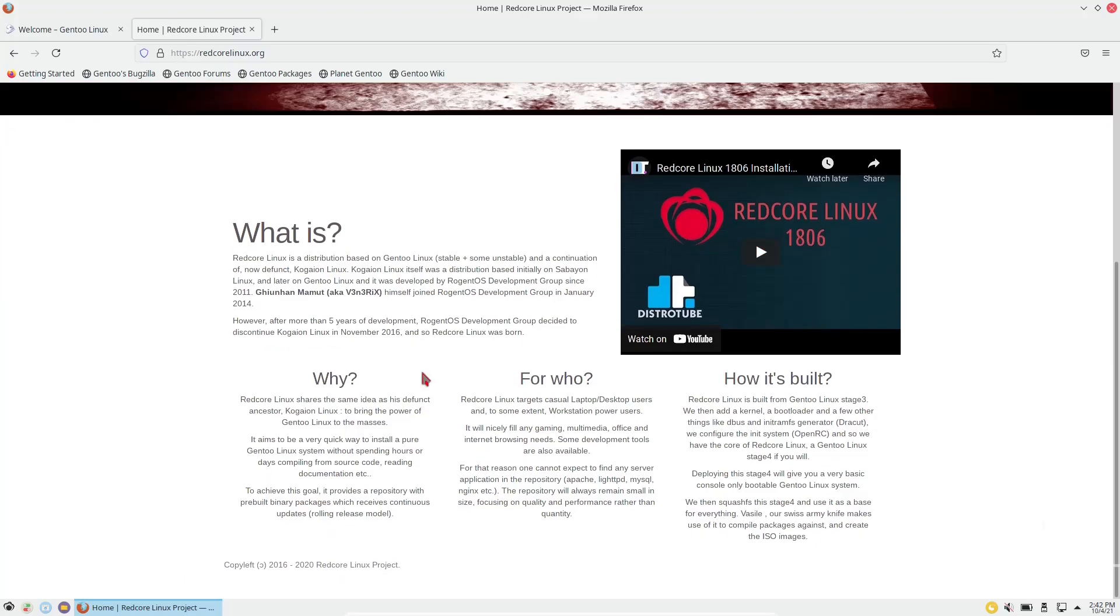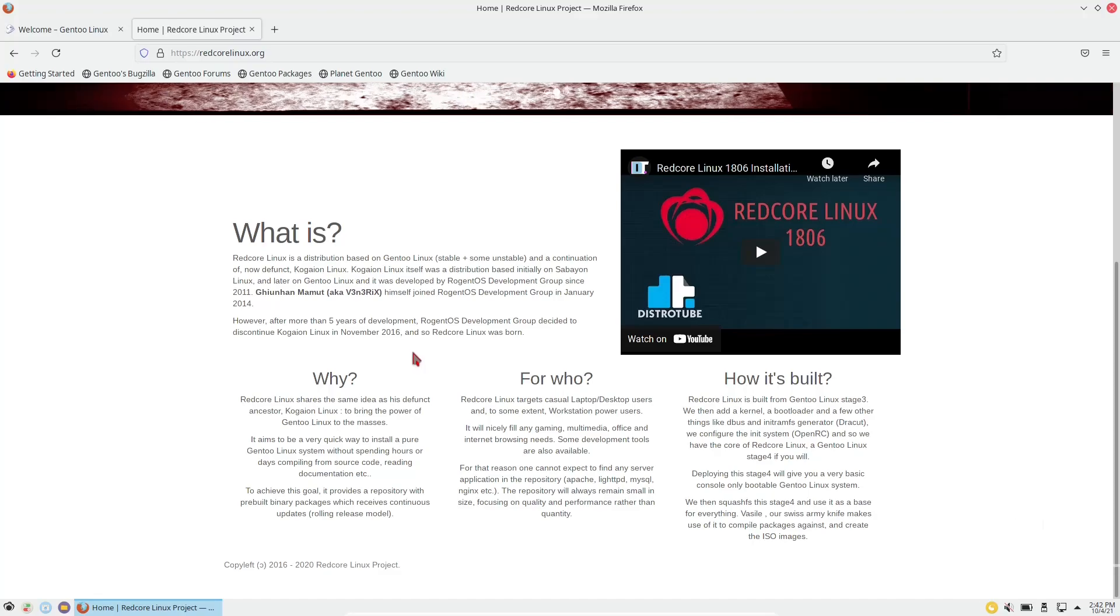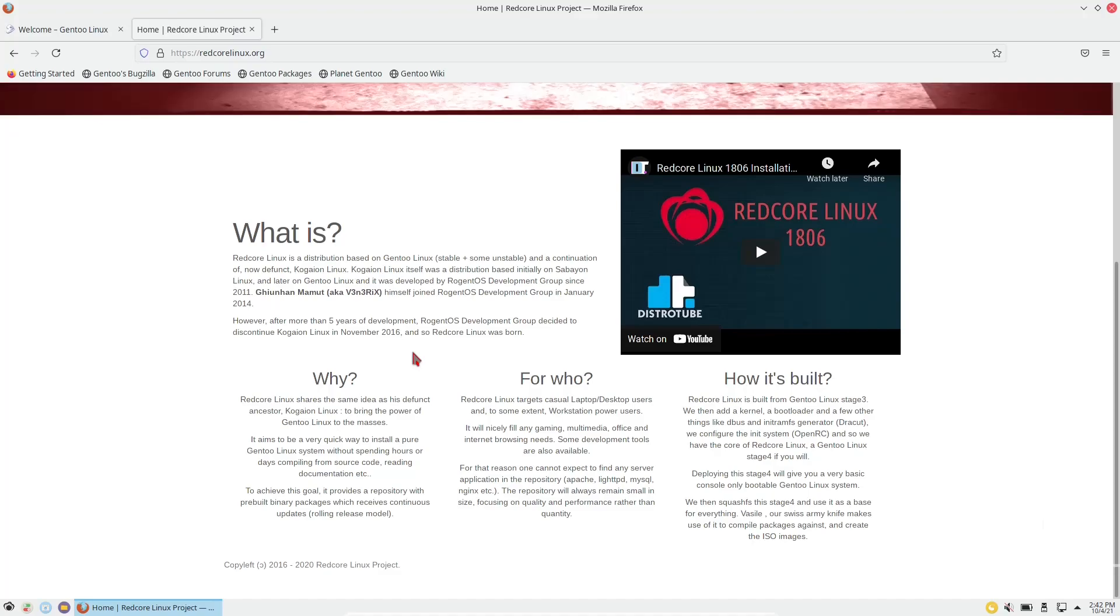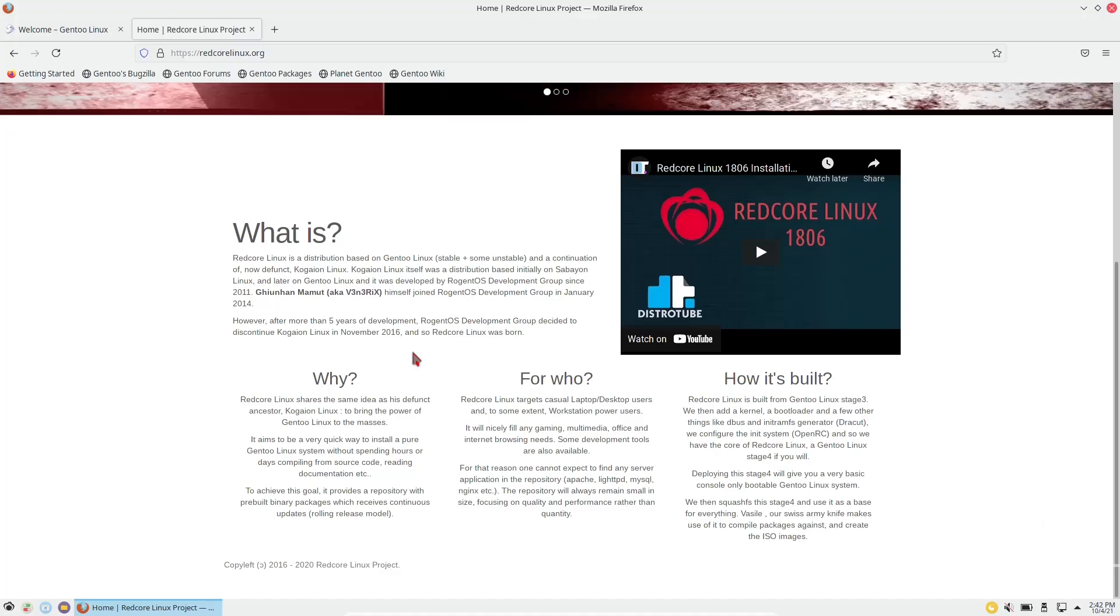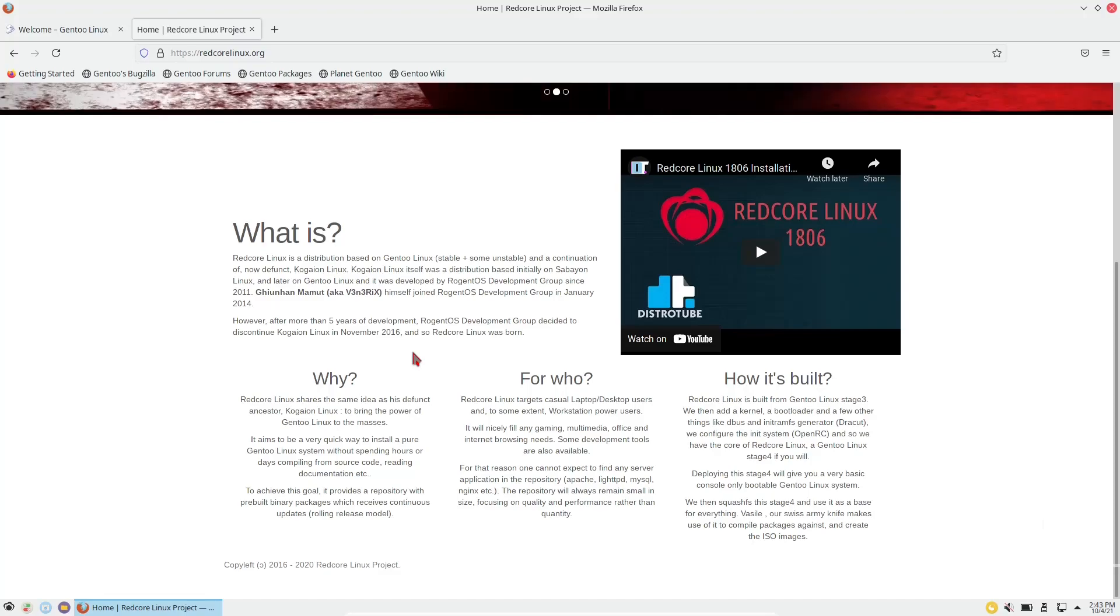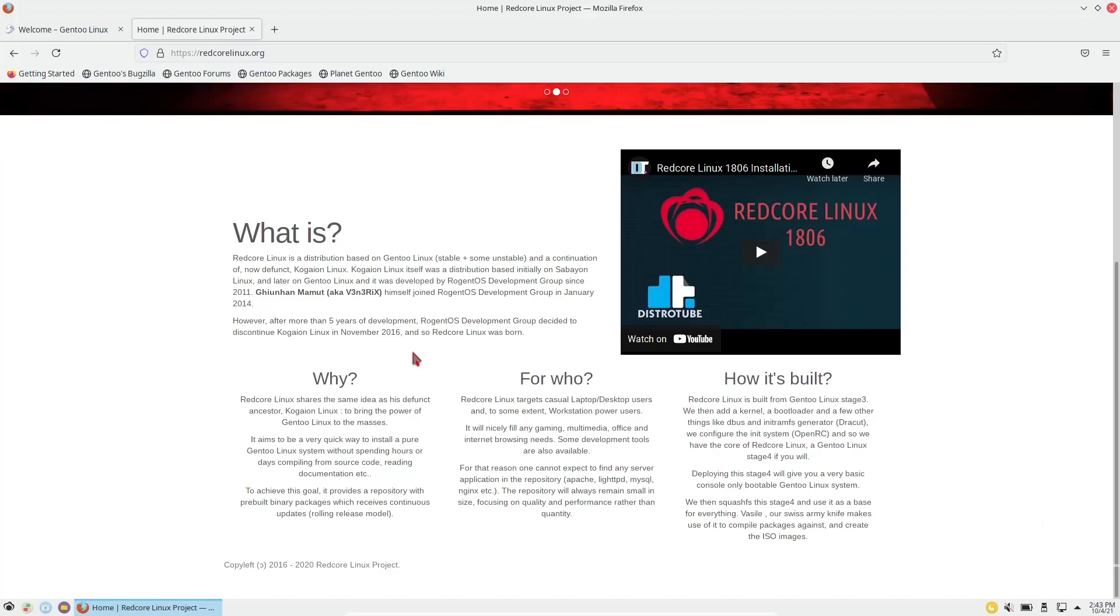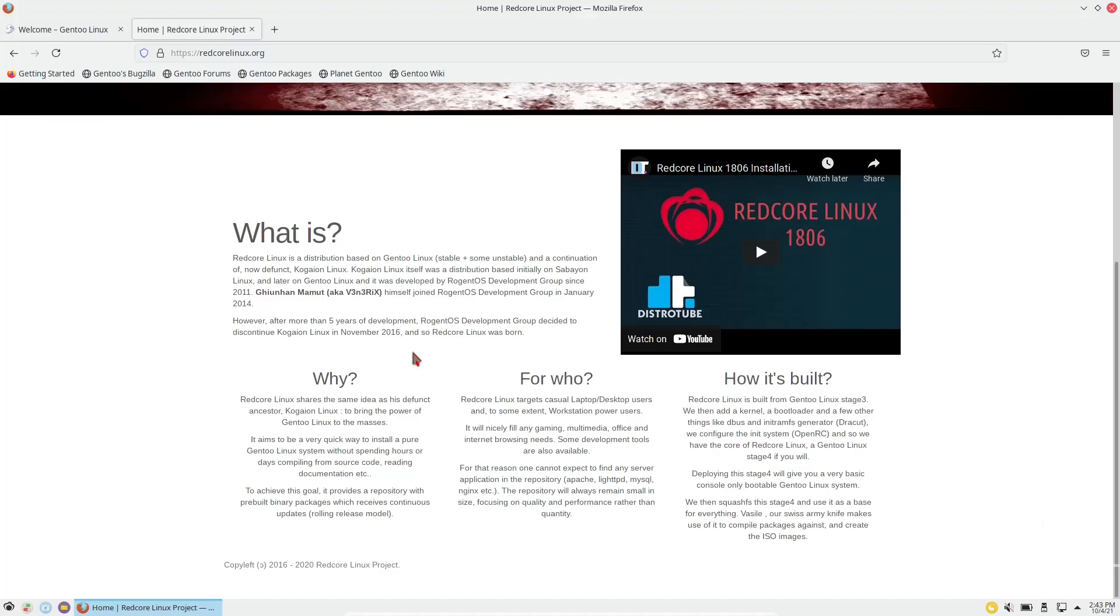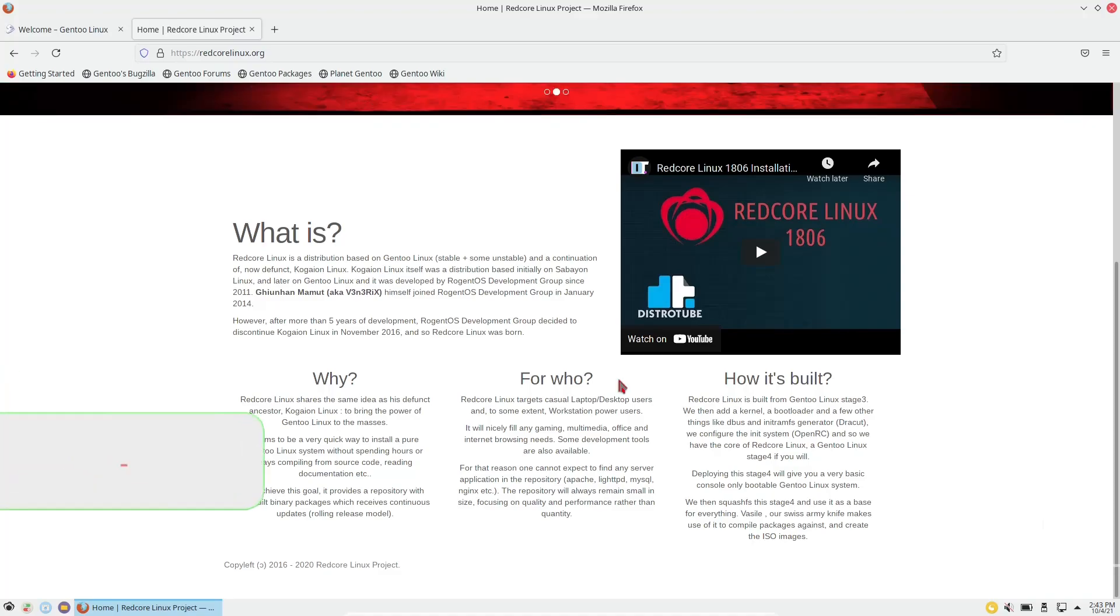Redcore Linux shares the same idea as its defunct ancestor. It aims to be a very quick way to install a pure Gentoo Linux system without spending hours or days of compiling source code, and Redcore Linux targets casual laptop, desktop users, and to some extent, workstation power users. Redcore Linux is built from Gentoo Linux Stage 3. They then add the kernel, a bootloader, and a few other things like dbus, INIT system, so they can have Redcore Linux a Gentoo Linux Stage 4, if you will.